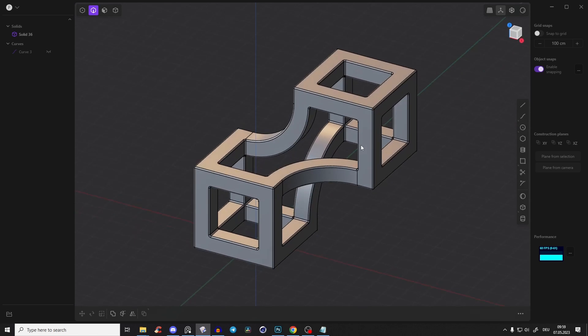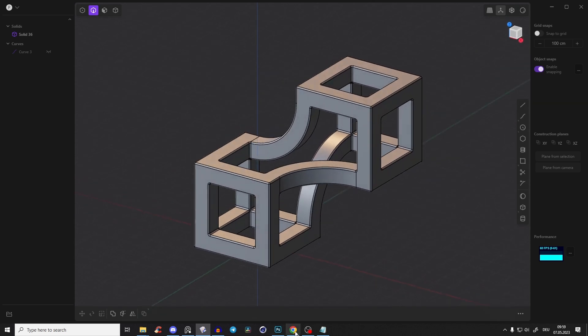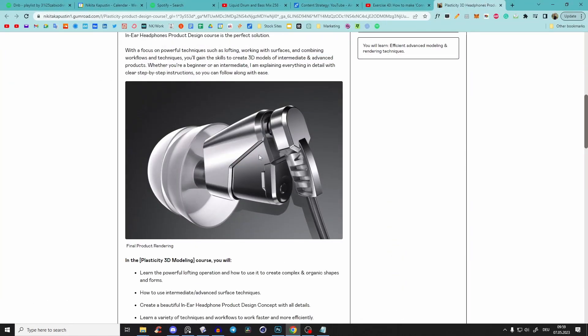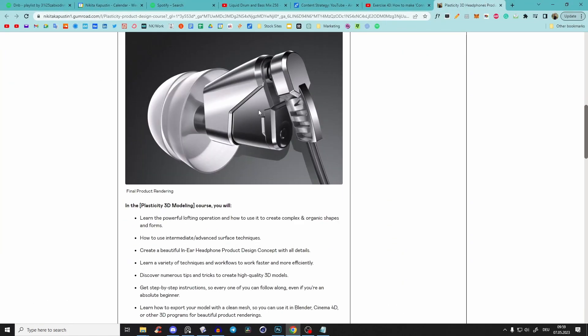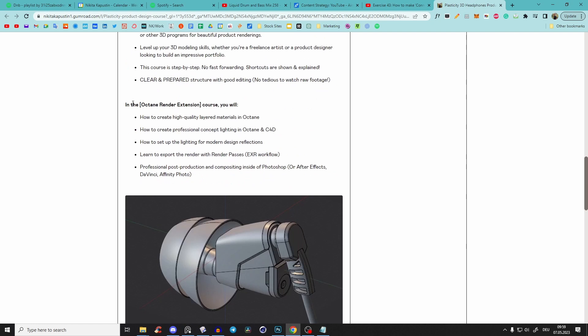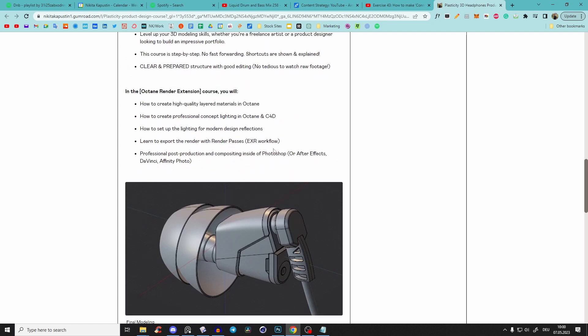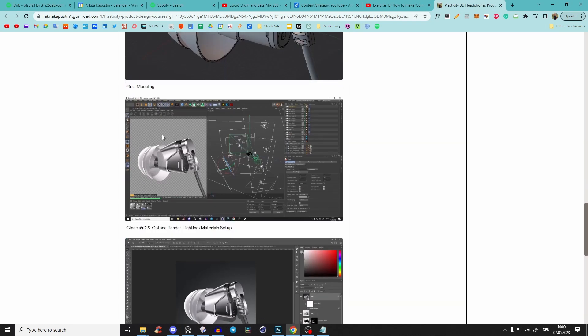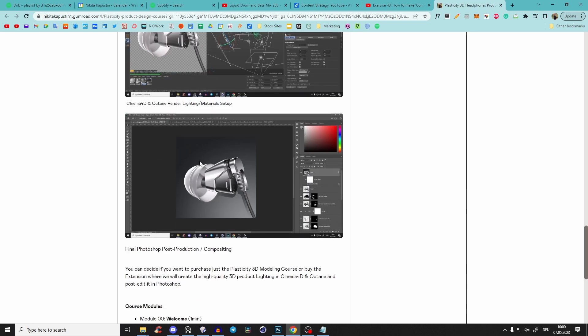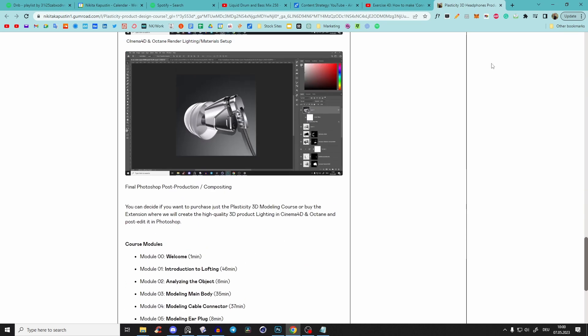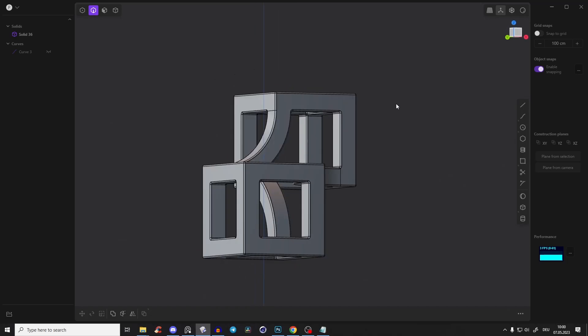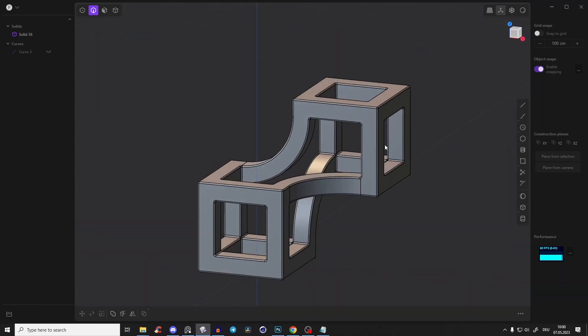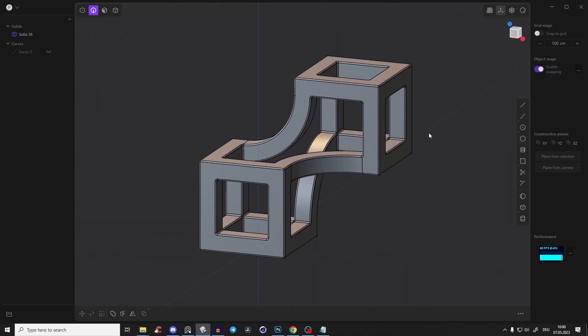That was quick and fast. If you want to learn more, I have launched my new in-ear headphones modeling and Octane render course as an extension. We will create this body and those cool product design renders. Check out the first link in the description. If you like those kinds of videos, leave a like and subscribe, and see you in the next one.